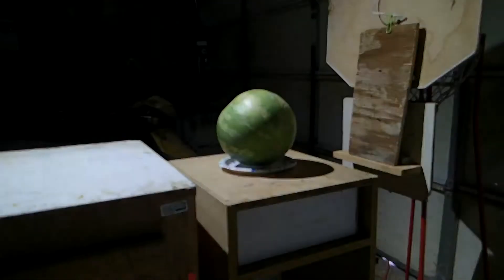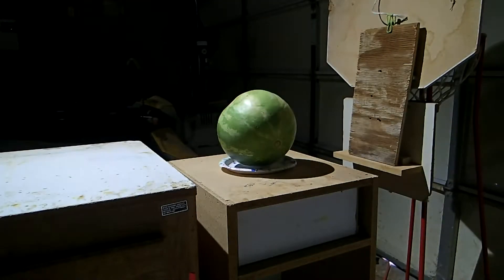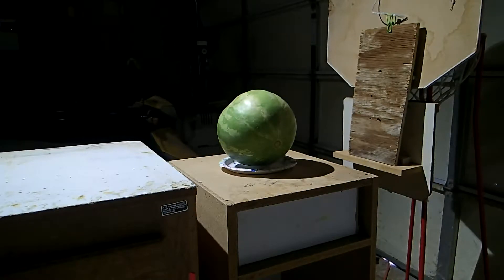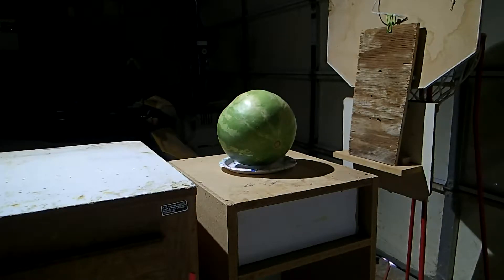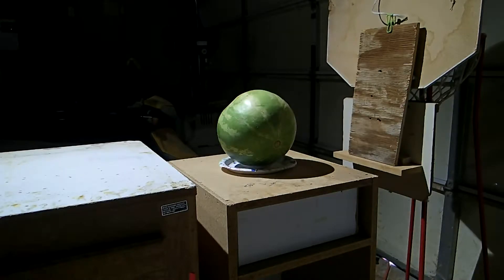Now we're going to shoot a watermelon. Alright, let's shoot this watermelon and see what happens. I have a feeling it's going to make a mess. That's all I can tell you.